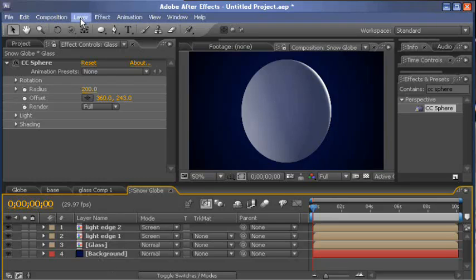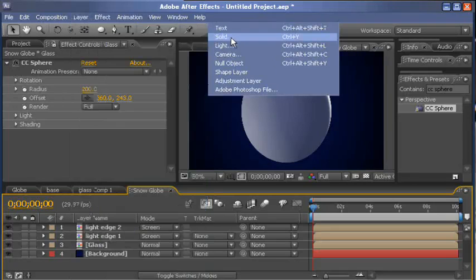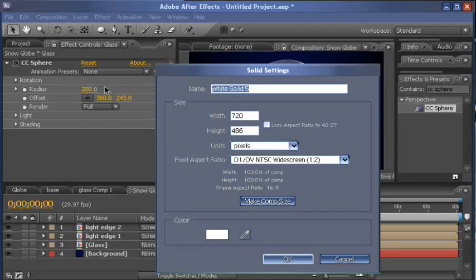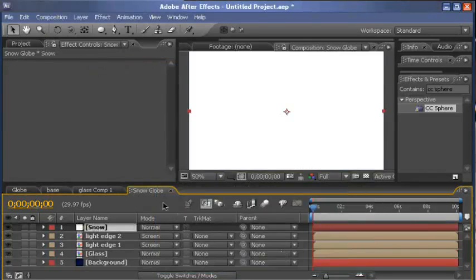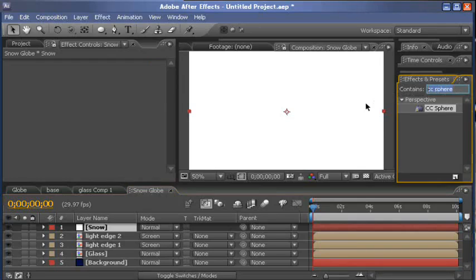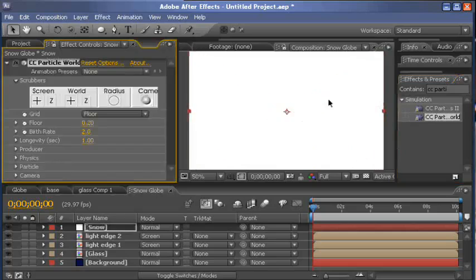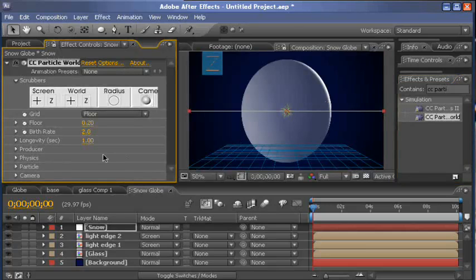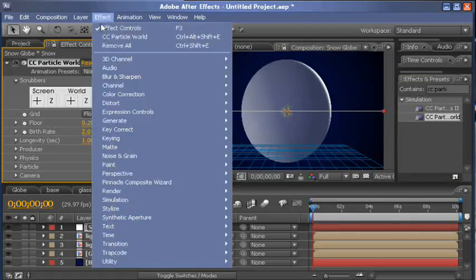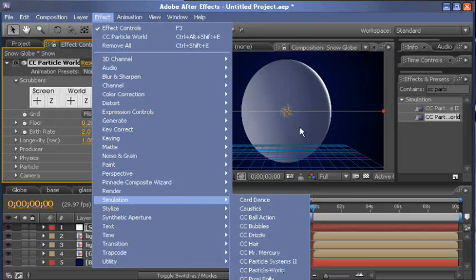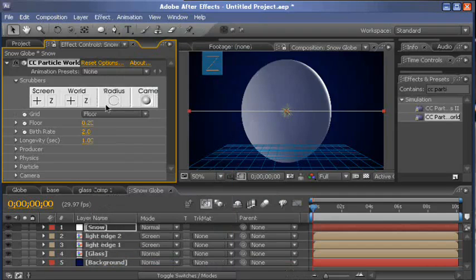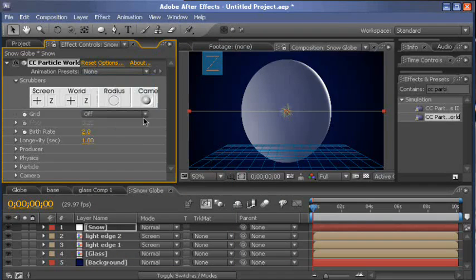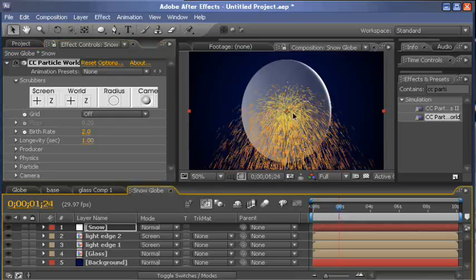So the next thing we need to do is create a new solid. We'll call this snow. Make sure it's white. And then we'll go CC Particle, CC Particle World. We can go Effect, Simulation, CC Particle World right there. We'll turn the grid to off.